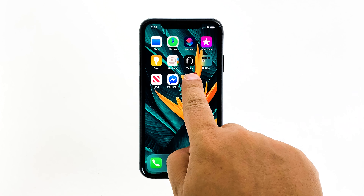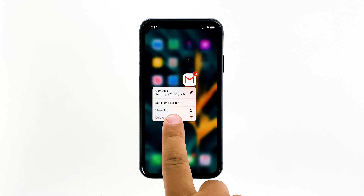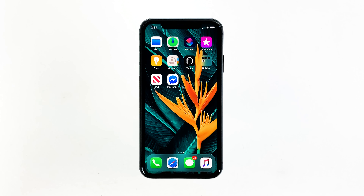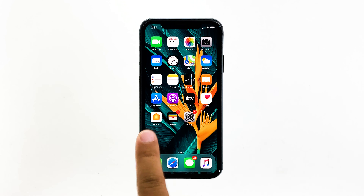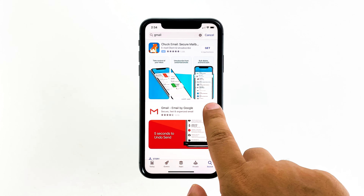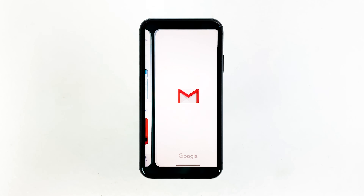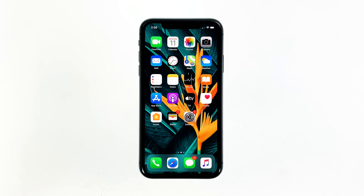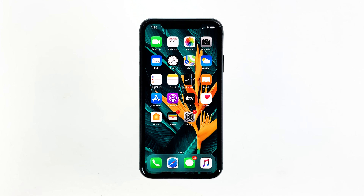Tap and hold on its icon until options show. Tap Delete App, then tap Delete to confirm the deletion of the app. Once the app is successfully uninstalled, launch the App Store. Search for Gmail, and then tap the install icon. Wait for the app to be successfully installed on your iPhone. When the installation is finished, tap Open to launch it. Most of the time, these are the only things you need to do to fix an app that keeps on crashing. However, if for some reason the problem continues, then you have to do the next solution.